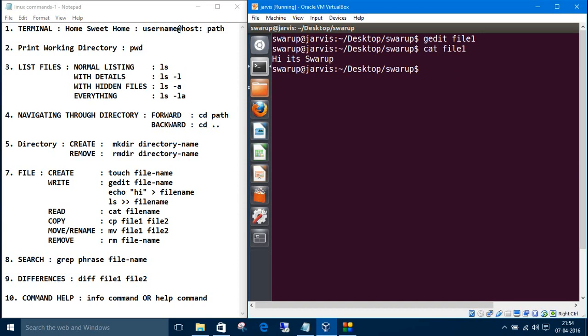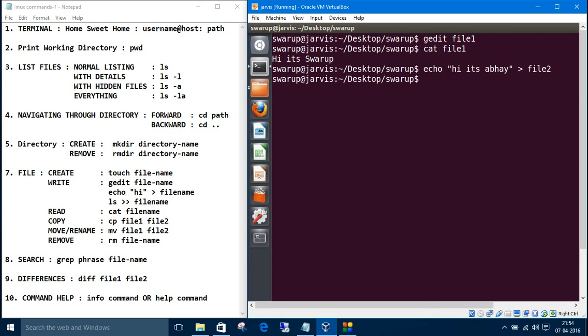So you can also write from the command line using the simple command echo. Inside double quotes, the thing you want to write. The greater than sign is to write into the file, and after that the file name file2. And now if we read the file2, here it's swarup.